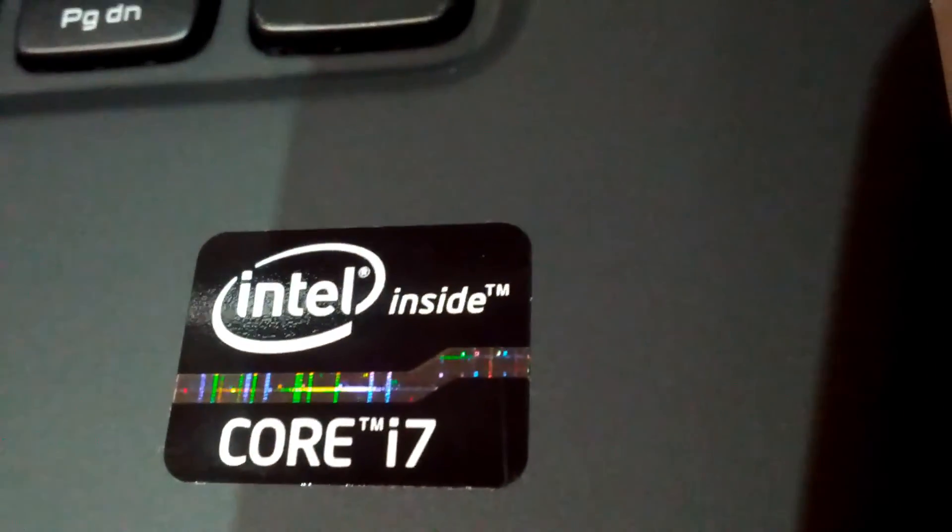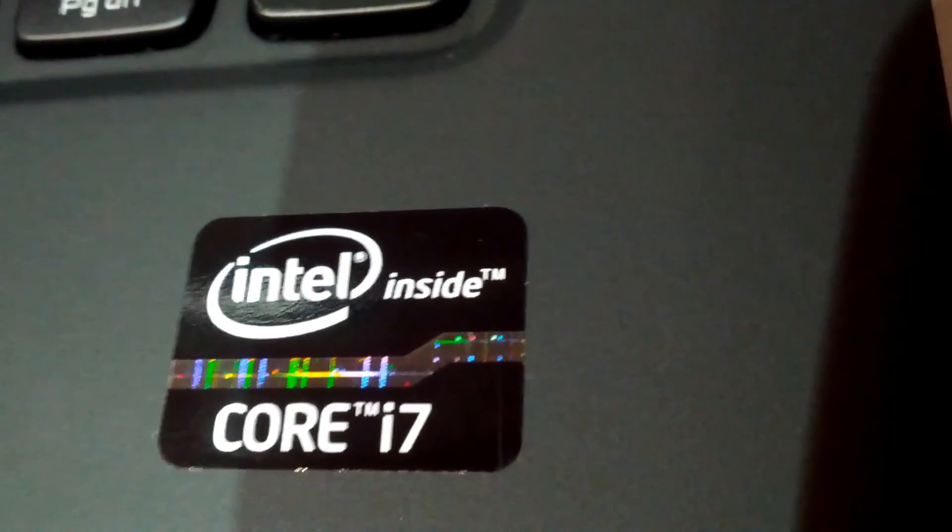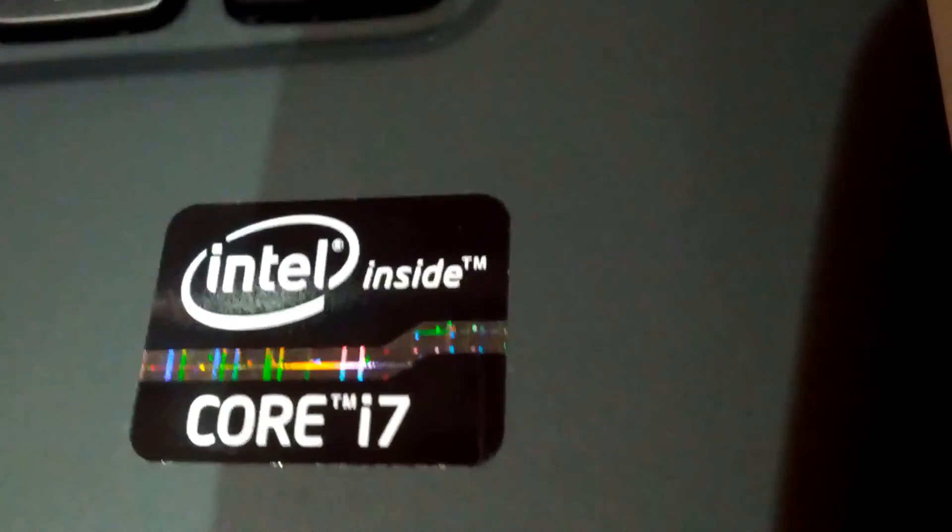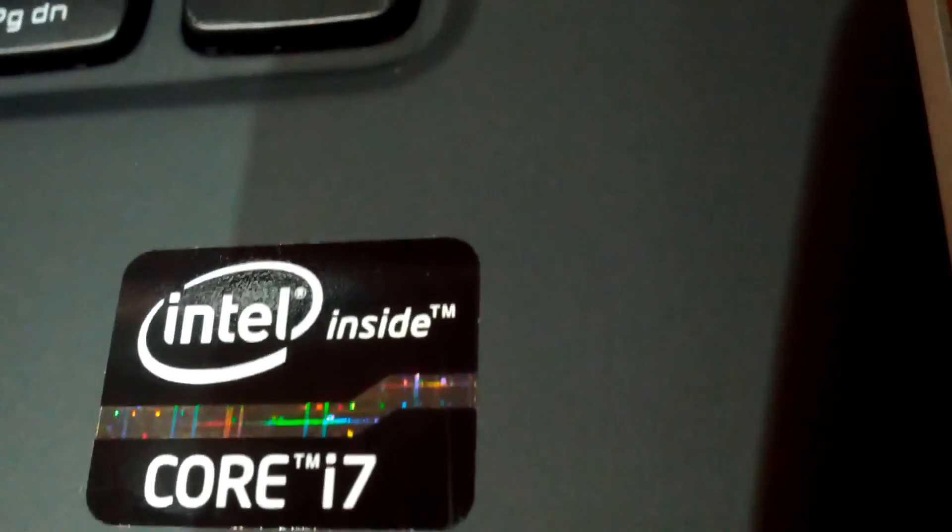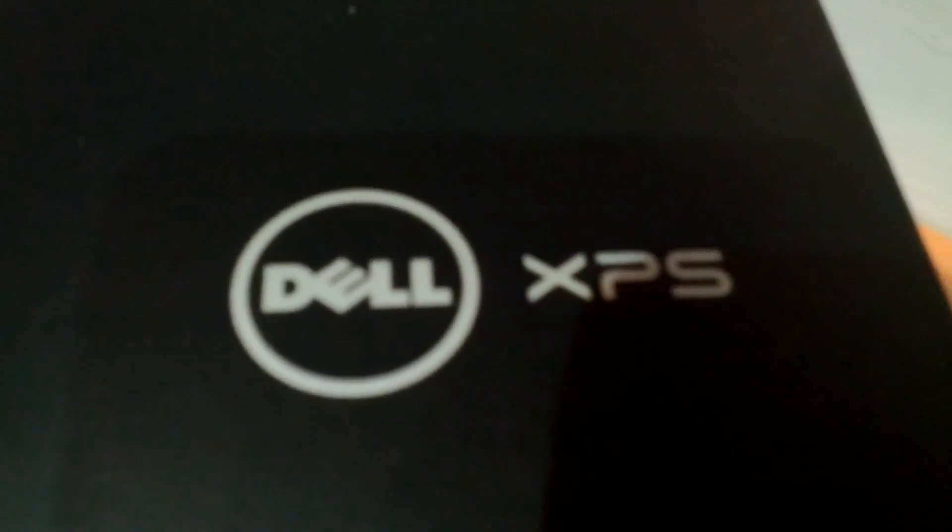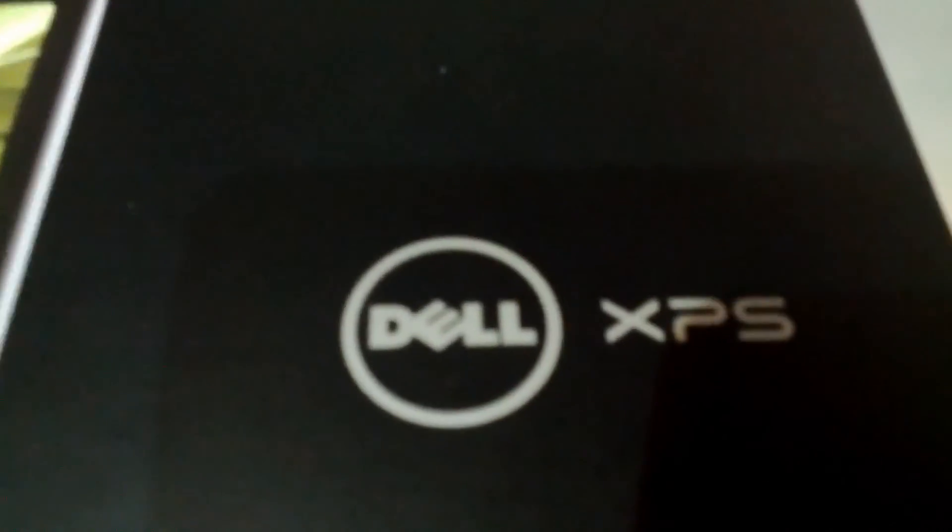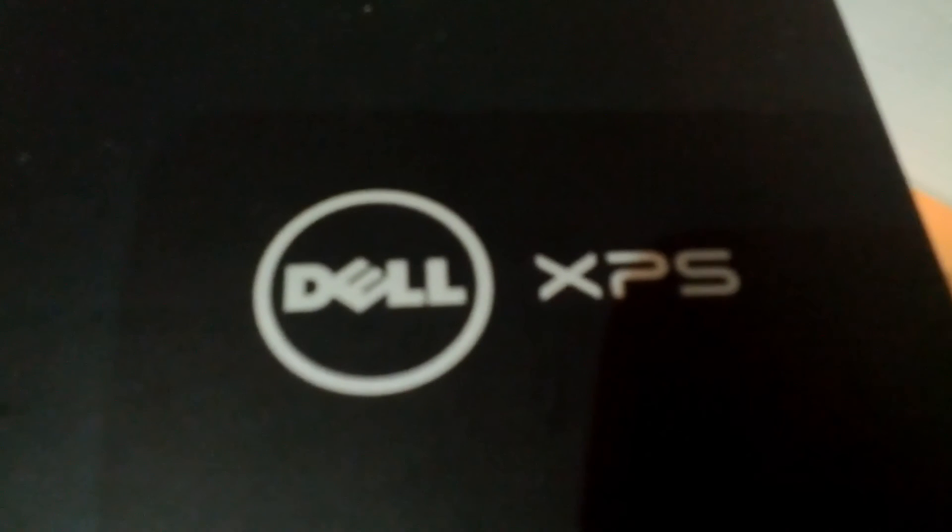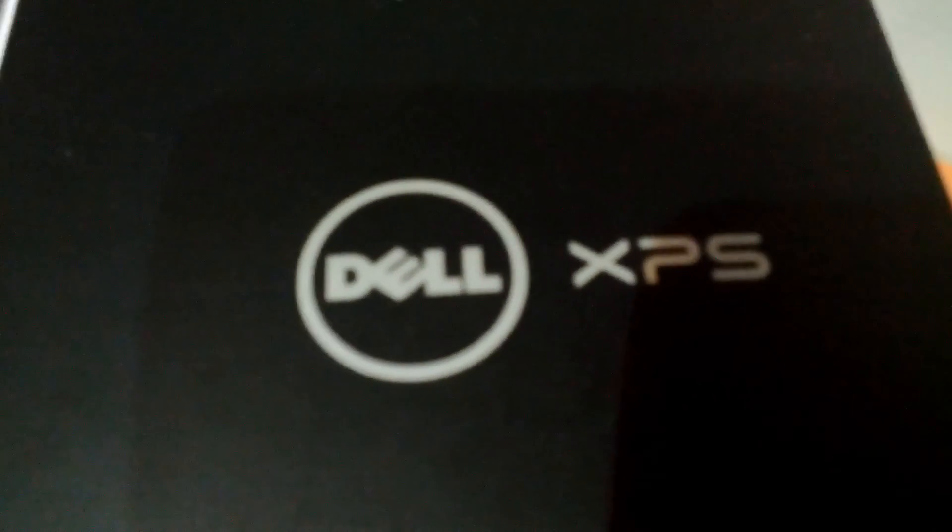The Dell XPS 14 Ultrabook, powered by an Intel Core i7 processor, courtesy of Dell. Thanks for watching.